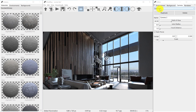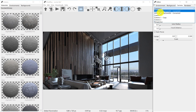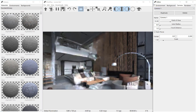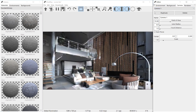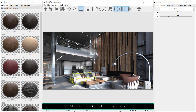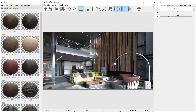Cameras are imported together with the scene. Objects can be selected by clicking on them. By holding down the Ctrl key, or Command on a Mac, you can select multiple objects.